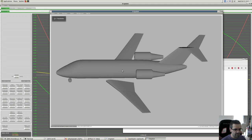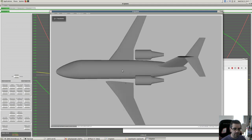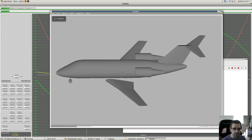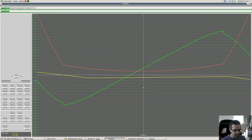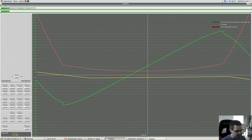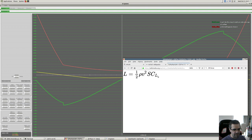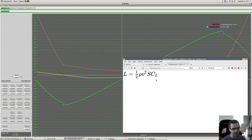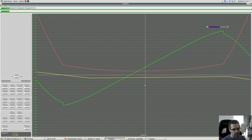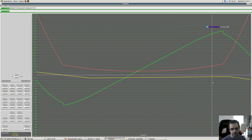The higher the angle of attack of the wing, the greater the lift coefficient - basically the more lift the wing is capable of generating. The green line shows this: the airfoil only defines this CL piece of the equation. All we care about is right here at the end - that's what the airfoil defines with the green line.